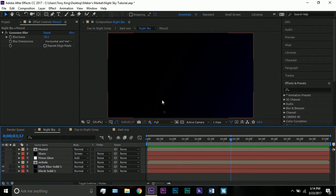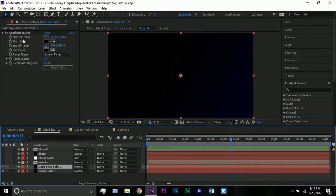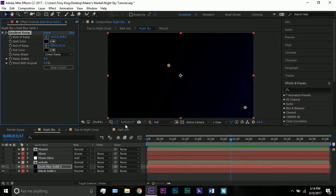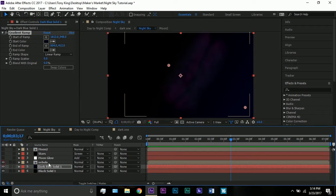Then I added a blue haze with a dark blue solid. Basically all I did was apply a gradient ramp — one end dark blue — and I repositioned one of the points down and the other up here, so it's mostly black but has a blue hue that looks pretty nice.